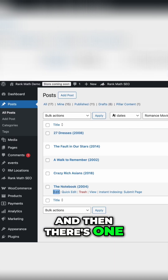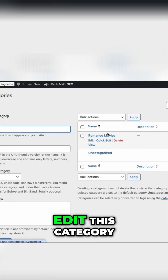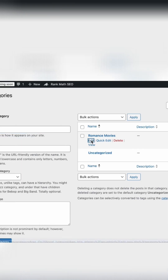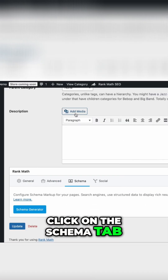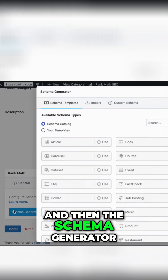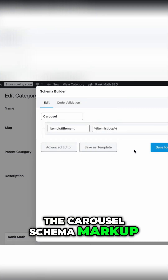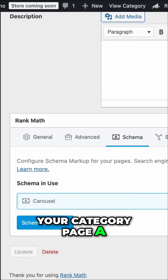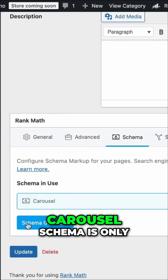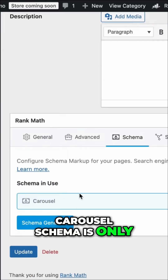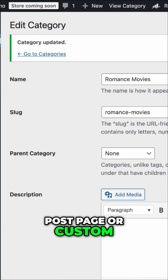And then there's one more thing to do. Let's go back to the post categories and edit this category. Scroll down to the Rank Math options, click on the Schema tab, and then the Schema Generator. From here, you want to add the Carousel Schema Markup, and this will give your category page a chance of getting the carousel rich snippet. Note that this Carousel Schema is only available for category pages and not for single post pages or custom post types.